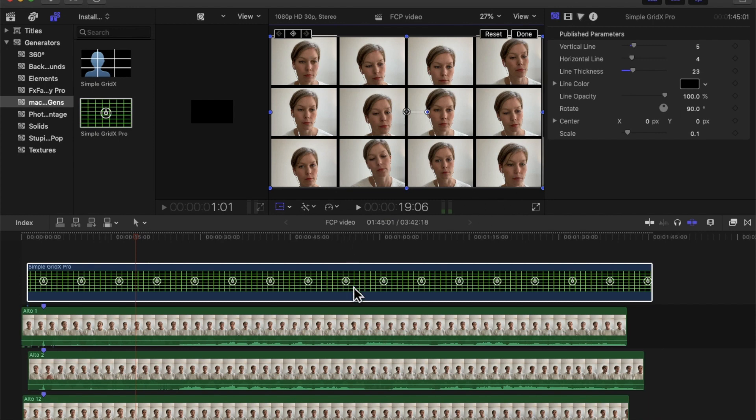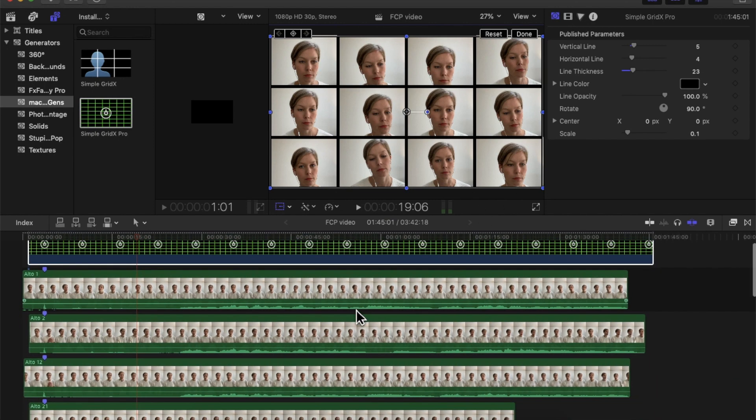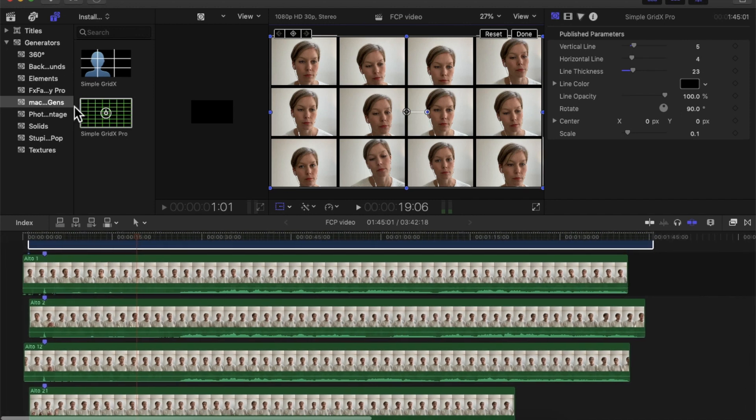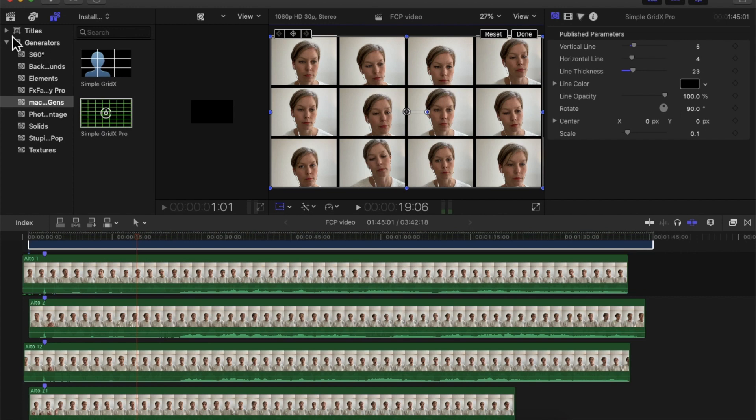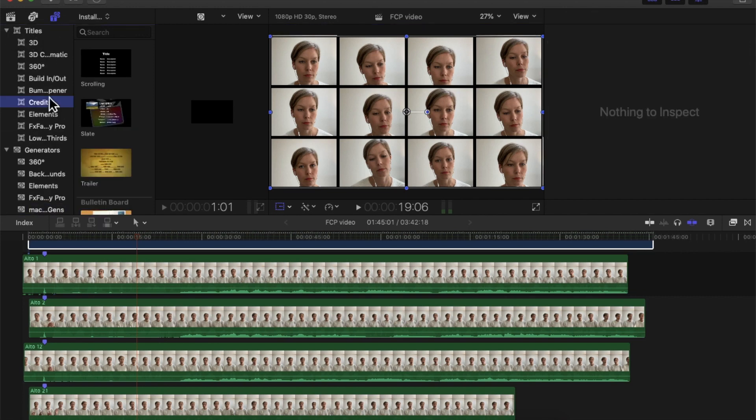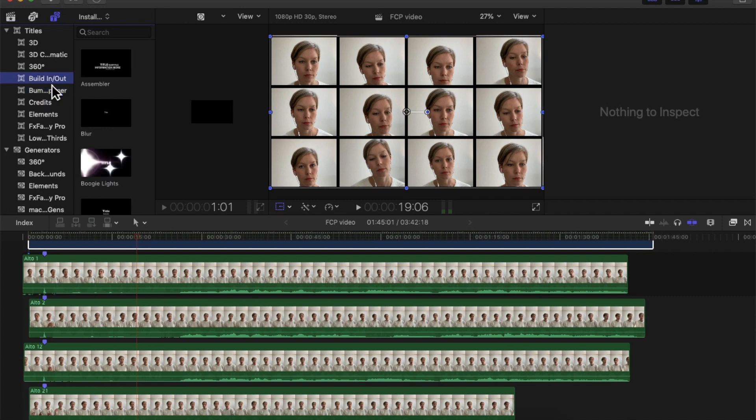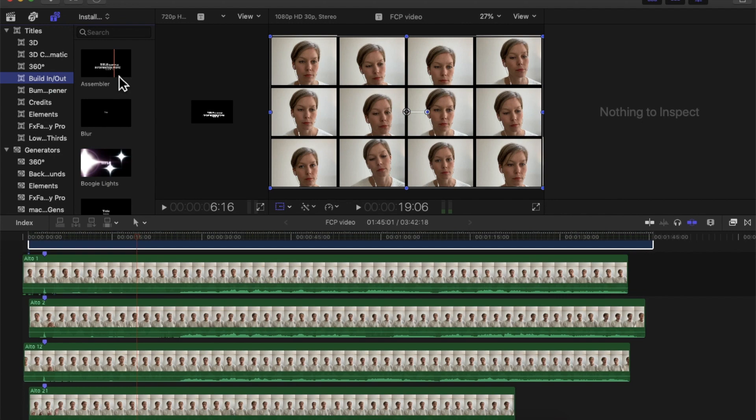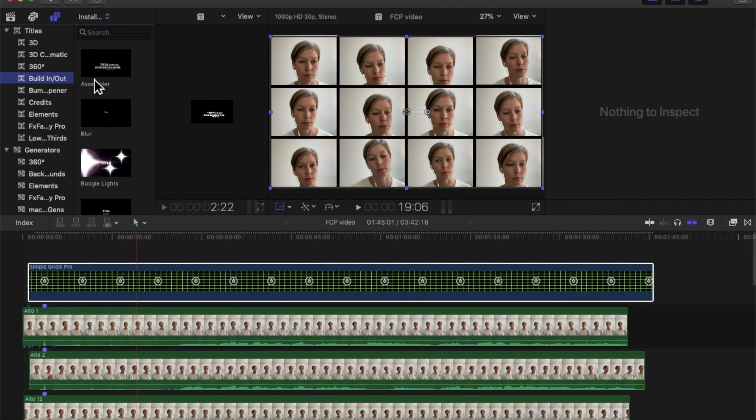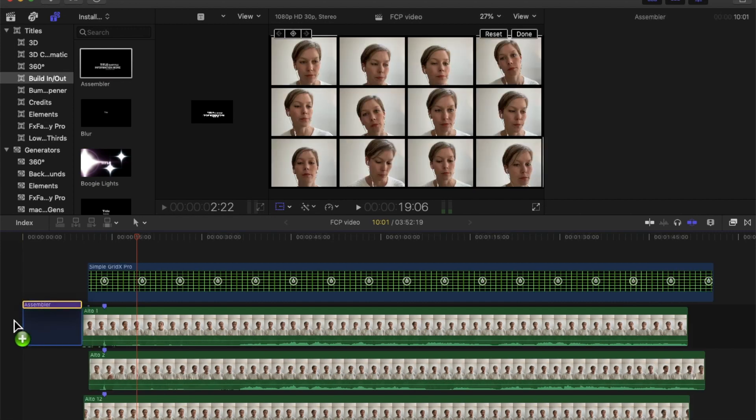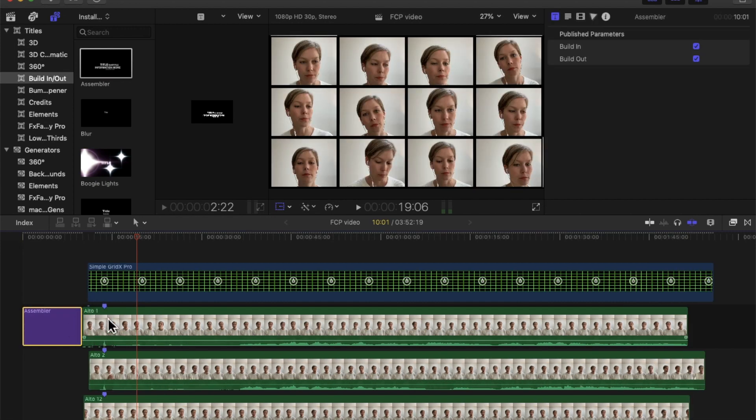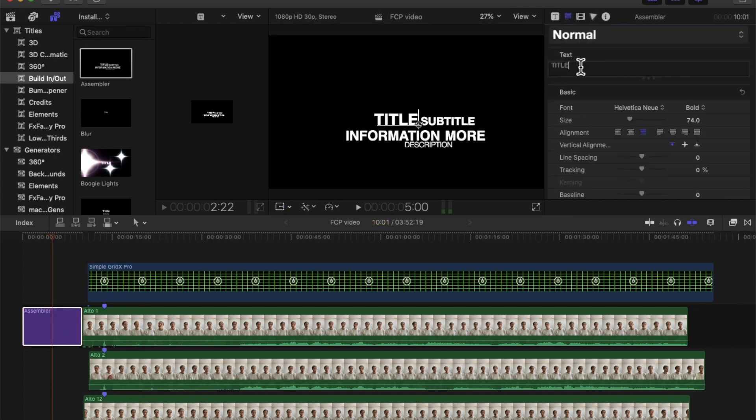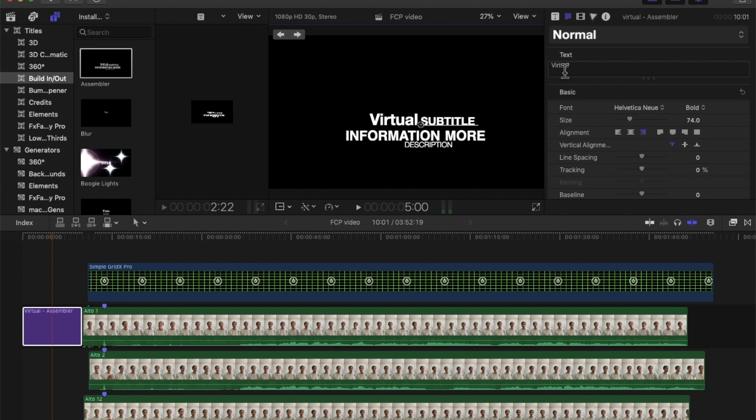That's very simple. Right where I have the Generators, I also have the Titles on top. There's different ways you can add credits, built-in, built-out, all sorts of things. I personally kind of like the Assembler, it's pretty fun. I'm going to make sure I put it in front of my timeline, the main video track. Then I click on it and just write the title: Virtual Choir.